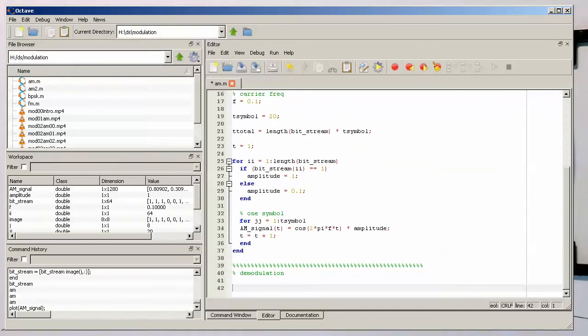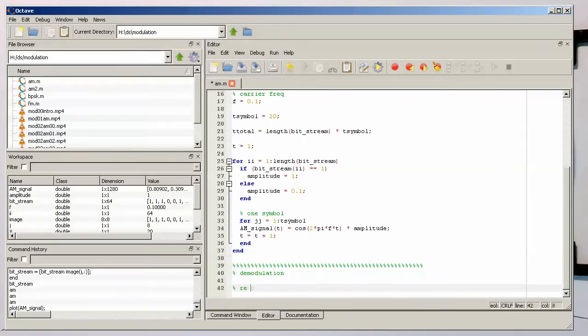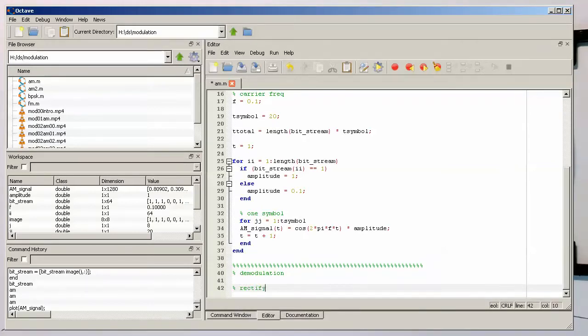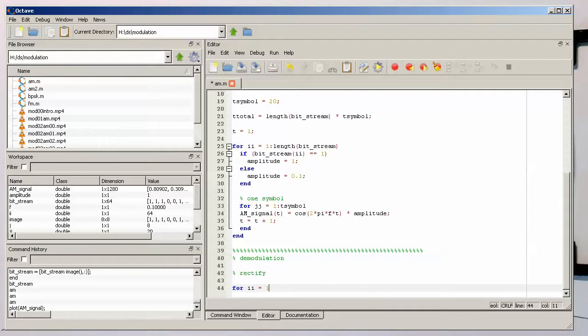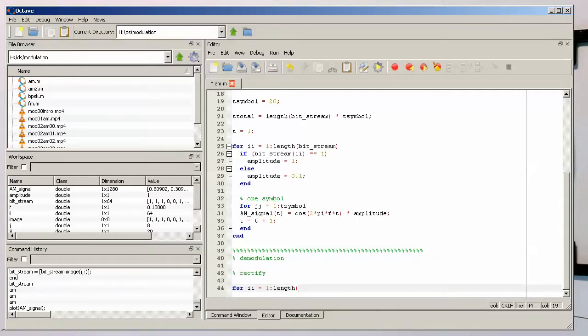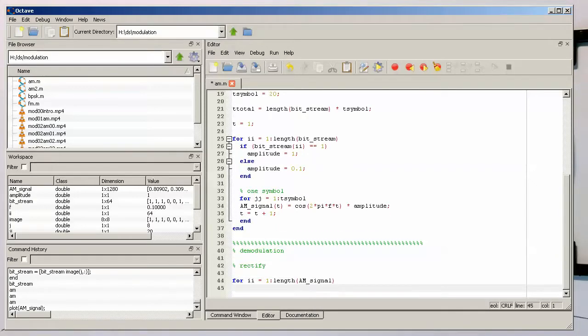The first step is to rectify. What we need to do here is very simple. We're just running a loop from the first to the last sample of our whole AM signal.